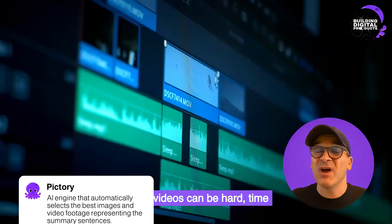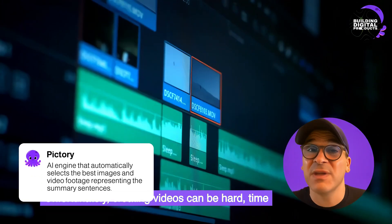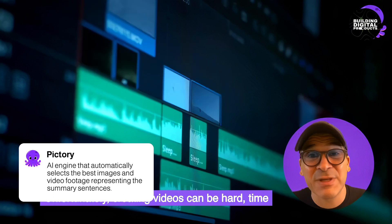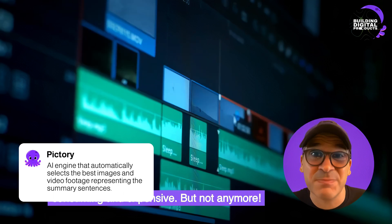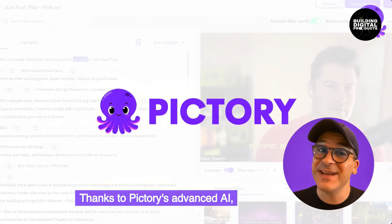Pictory is a cloud-based tool that uses AI to create high-quality videos. You can simply provide a script or article and Pictory will create a video for you. Pictory can also be used to edit videos, add text, and create transitions.